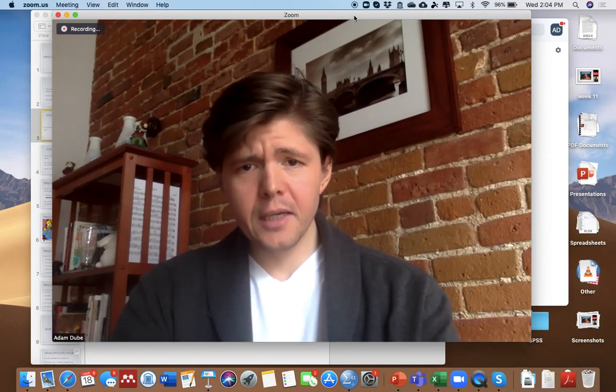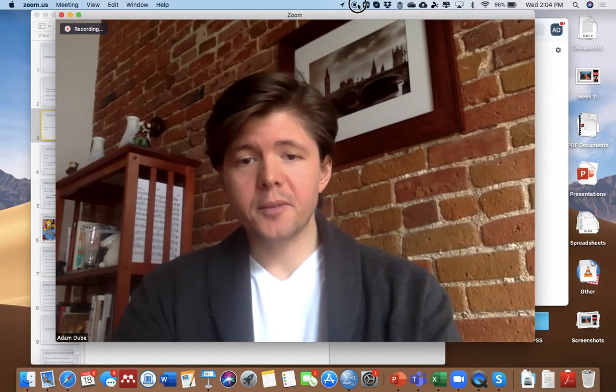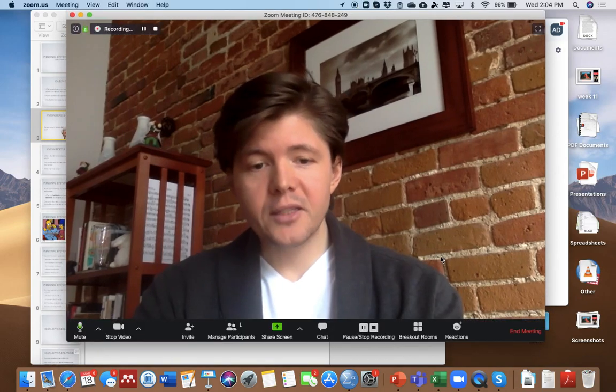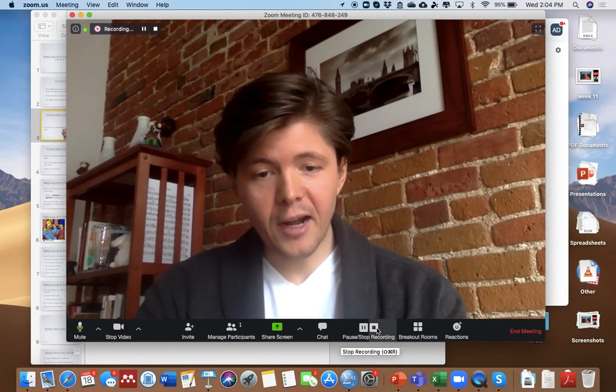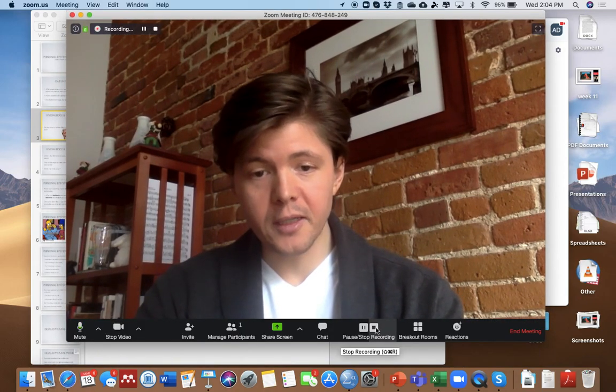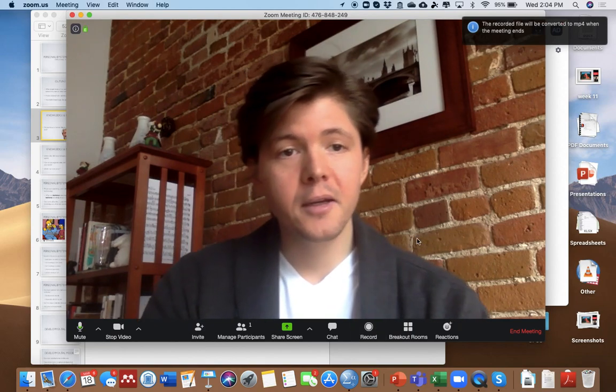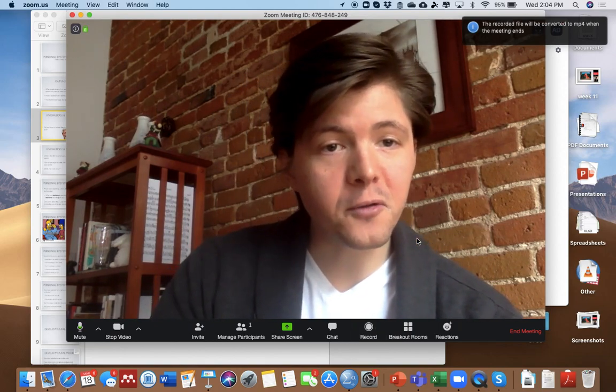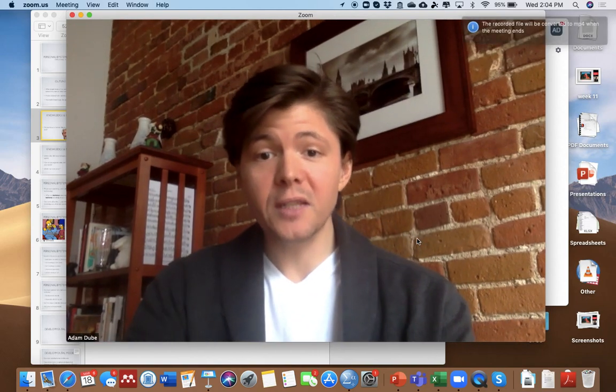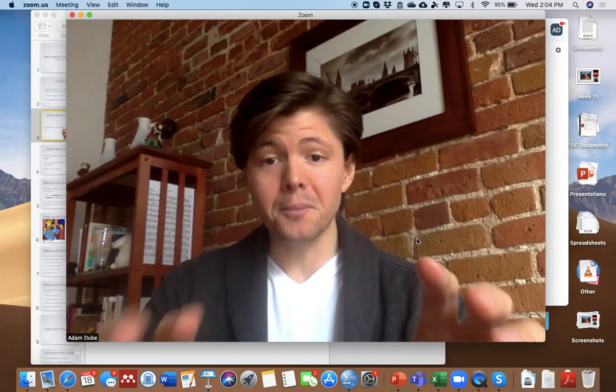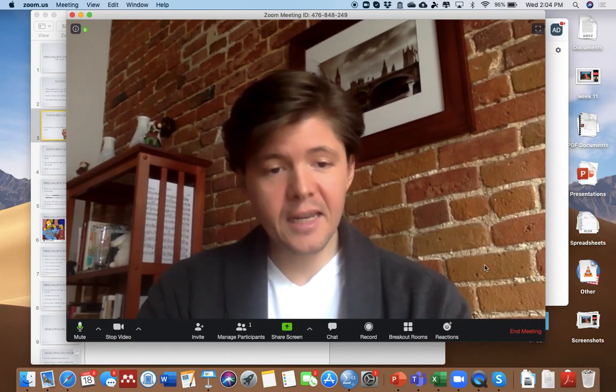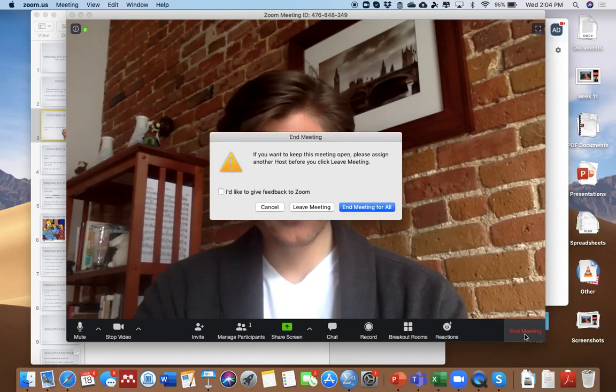And then after I've clicked Stop Sharing, it's going to have down here, I have to click Stop Recording. So once I click Stop Recording, the recording file will be converted once the meeting ends. So this technically is still a meeting, even though no one's invited.